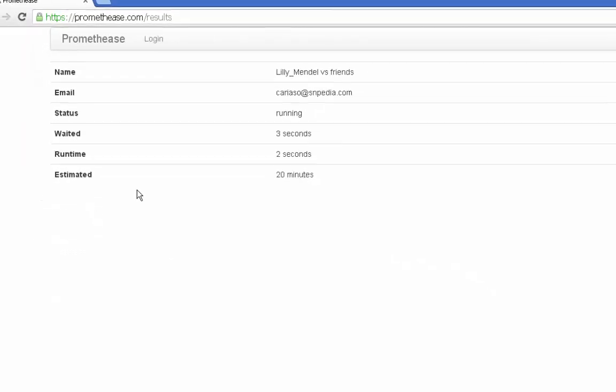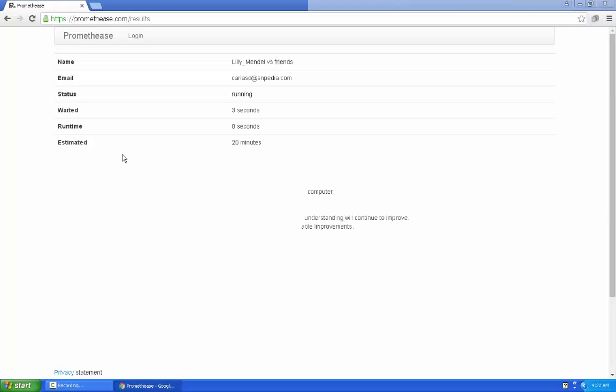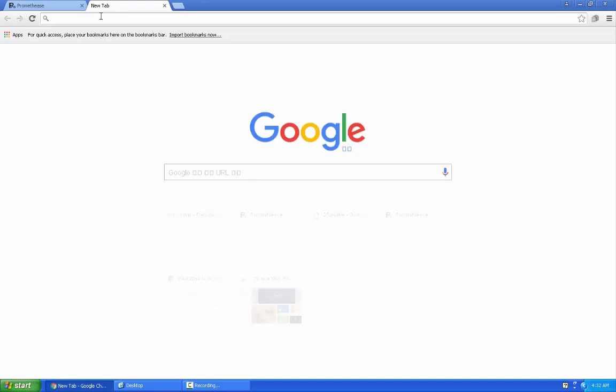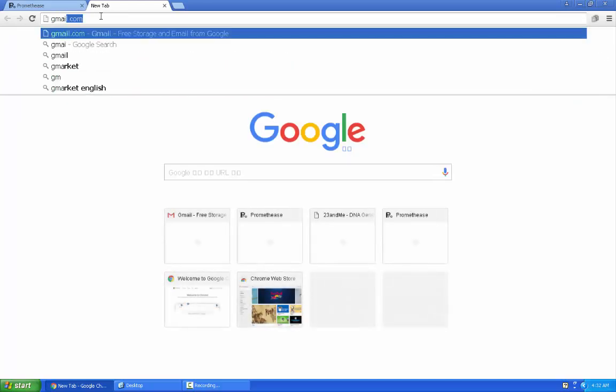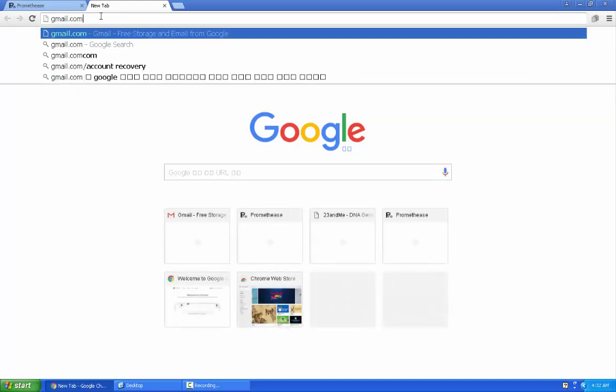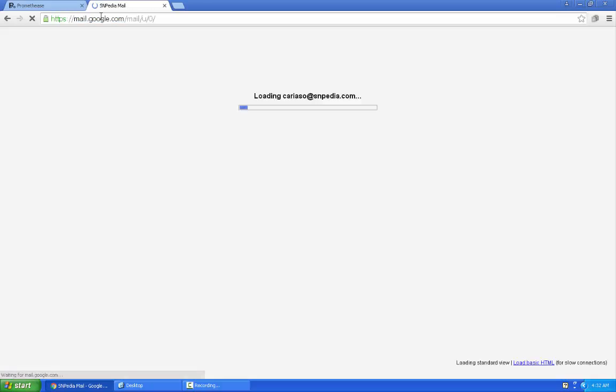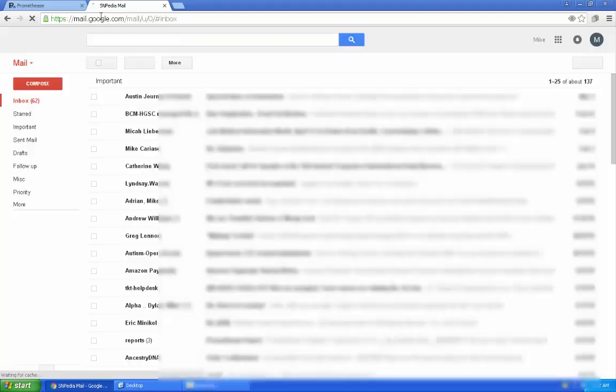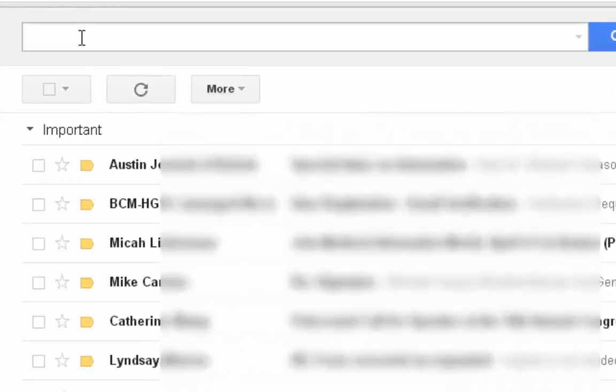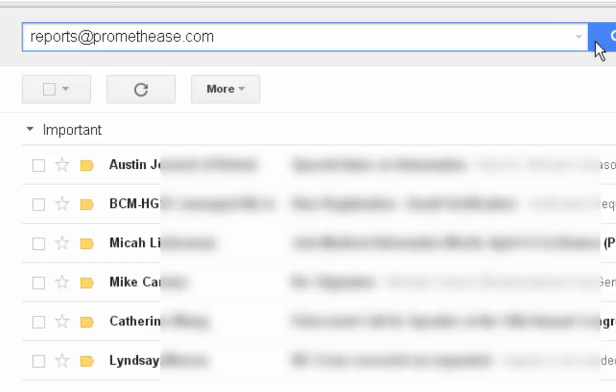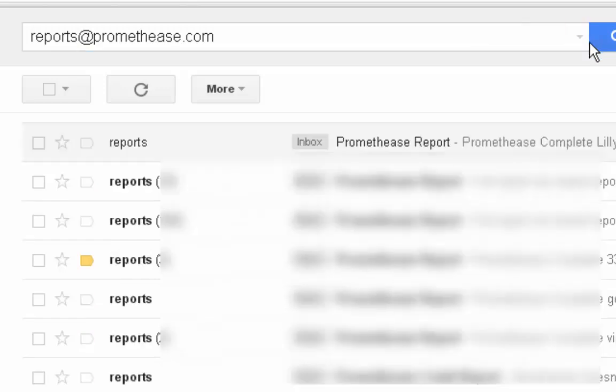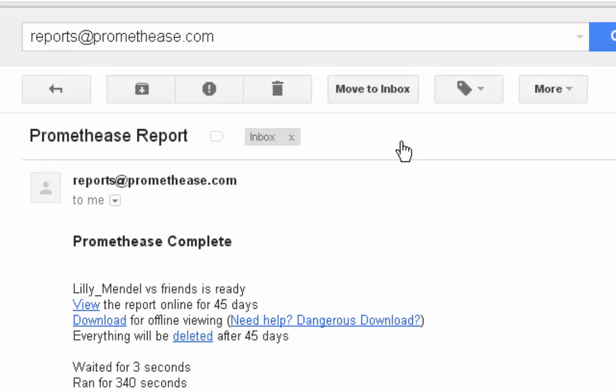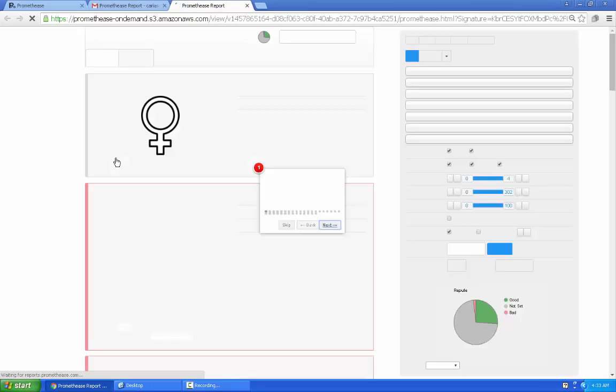And then when it's ready, there are two buttons here to view or download. The best choice is instead to simply go to the email address you specified during your payment. If you don't see it immediately, it was sent by reports at promethease.com. We'll look at view. Here you see your report. It begins with a tutorial.